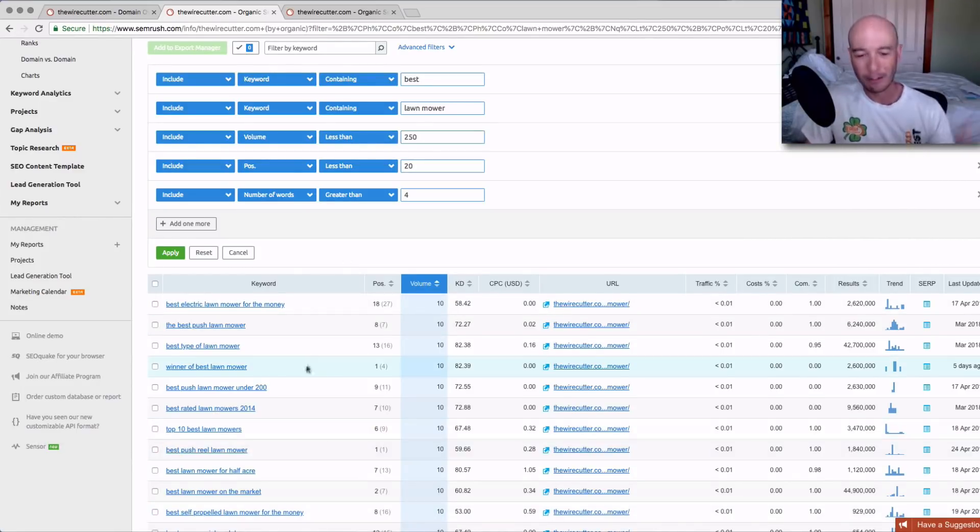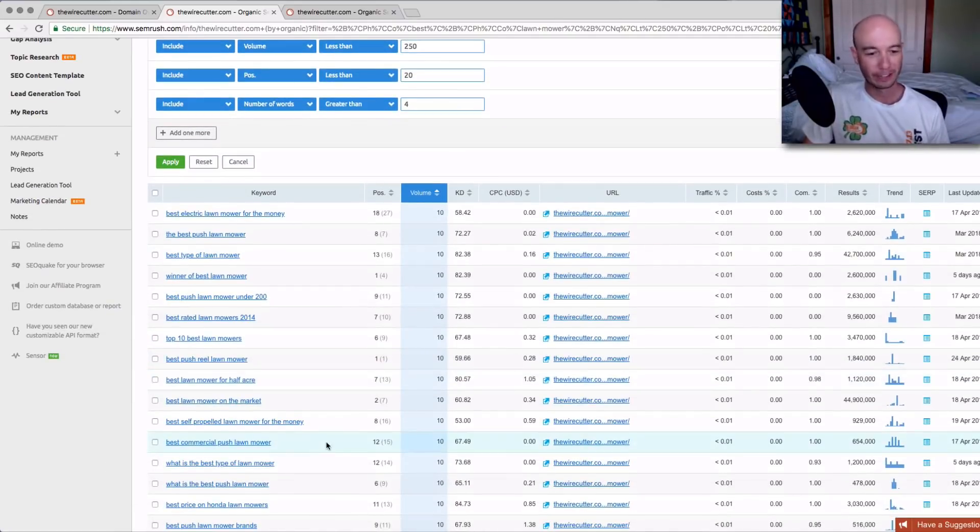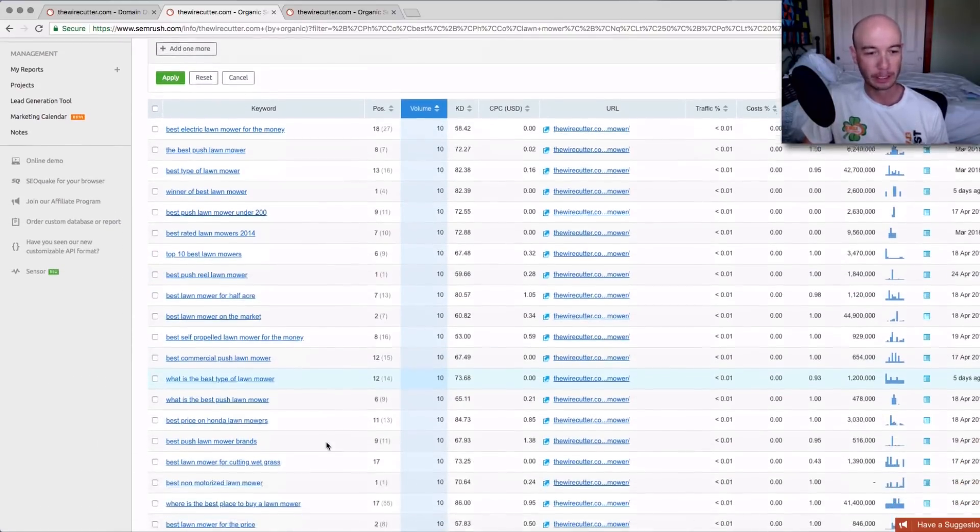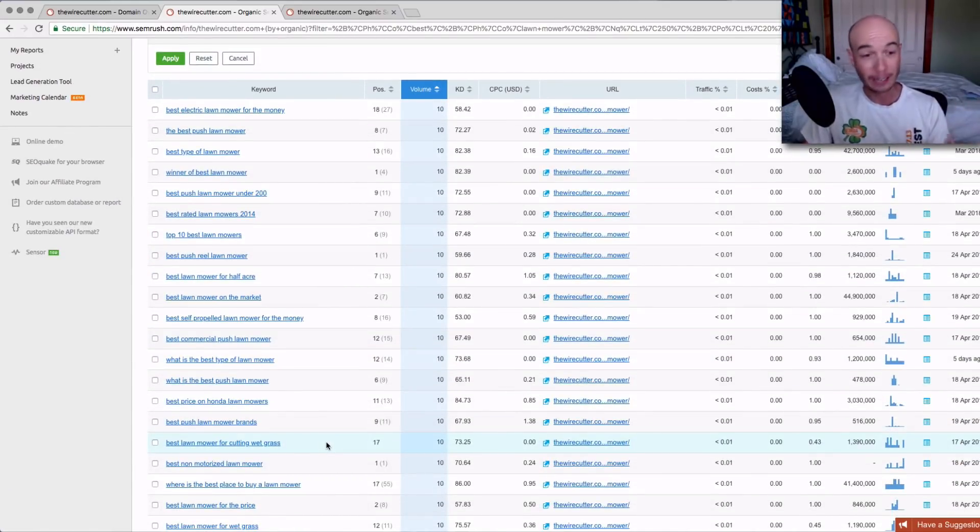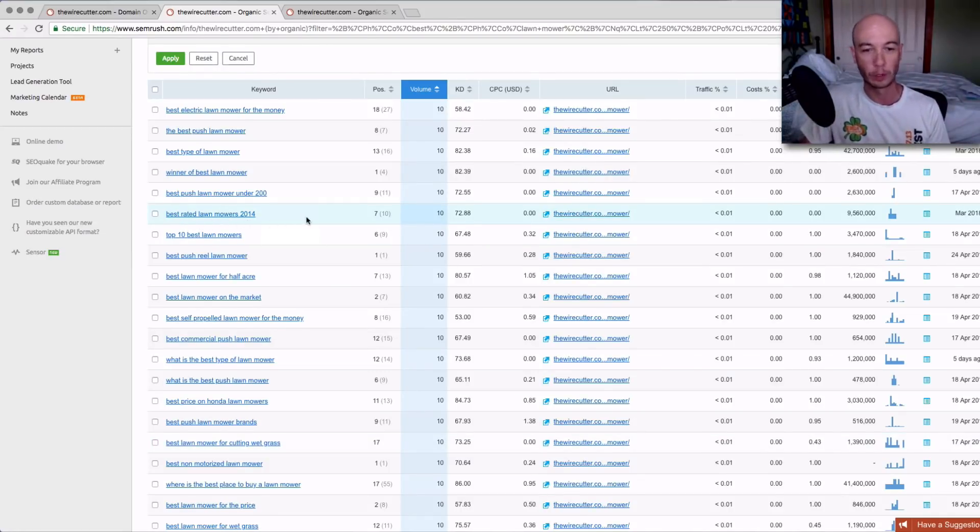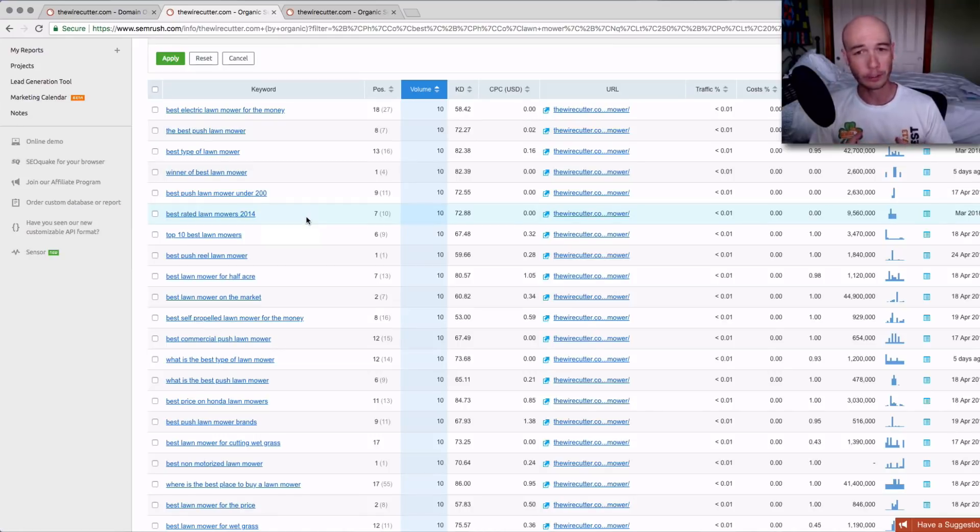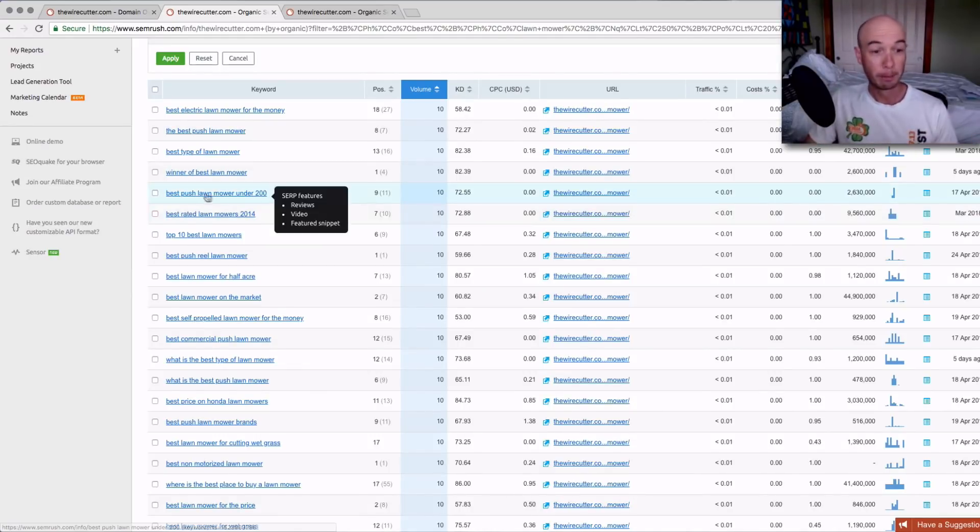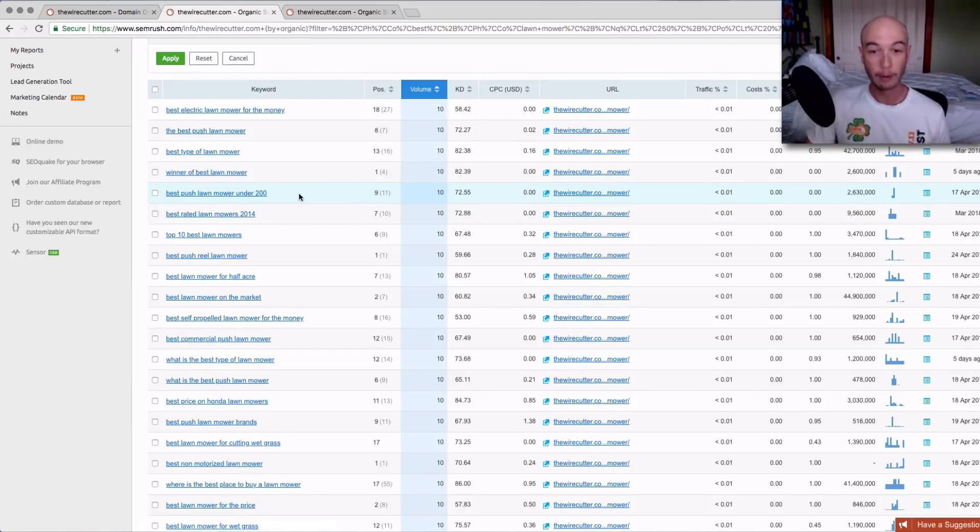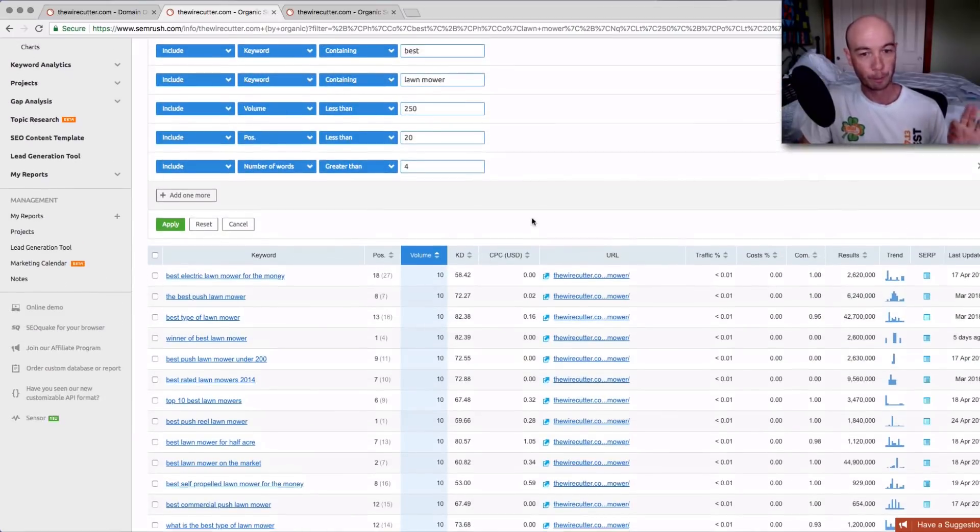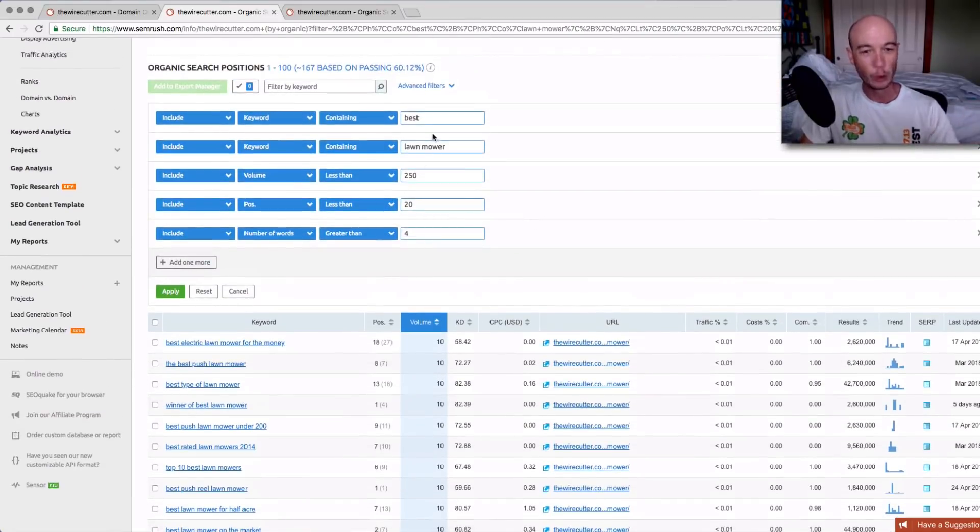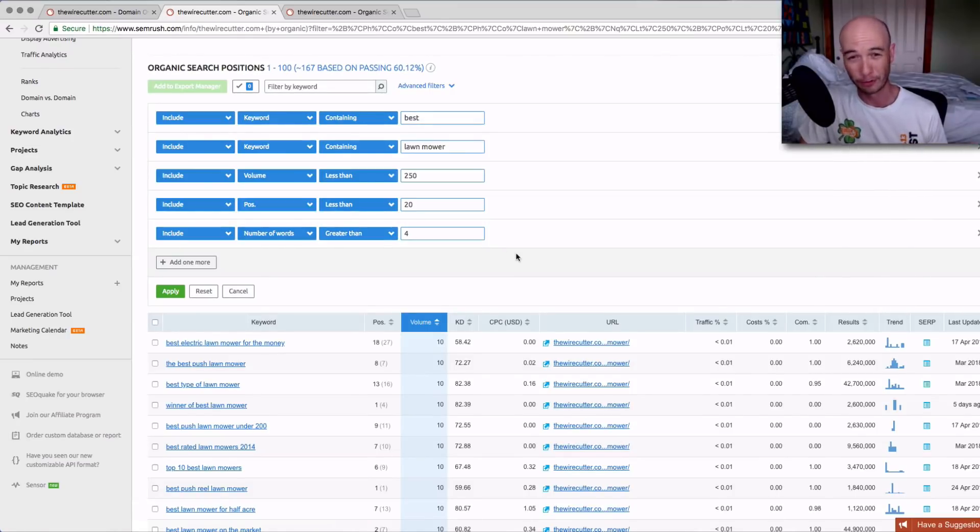Not every one of these is going to be great. A lot of them are probably not going to be great. They're going to be redundant. Here's one: best rated lawnmowers, 2014. It's 2018 when I'm recording this right now, probably not going to want to do that one. But best push lawnmower under 200, that works. That's actually a pretty good one to go. Using these techniques, you're going to find that it's much easier to find KGR terms.